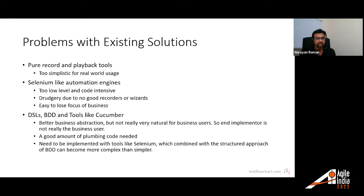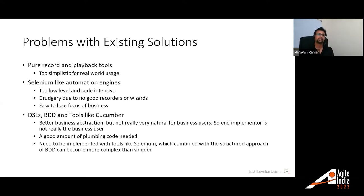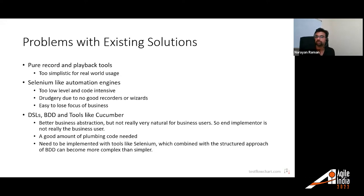So what are the problems with existing solutions and what are we trying to solve? Initially, test automation tools started off with pure record-and-playback tools, which eventually reached their limitation because they were too simplistic for real-world usage. Then Selenium-like test automation engines came in, and tools like Selenium were very code-centric — it was too low-level and code-intensive.